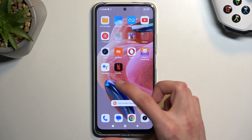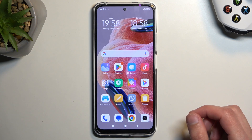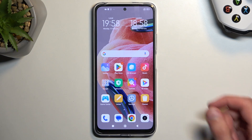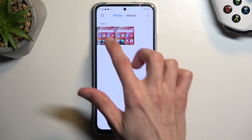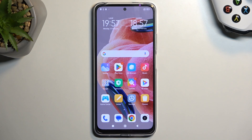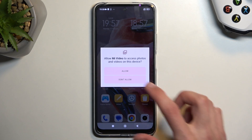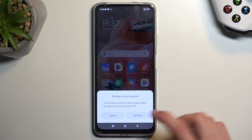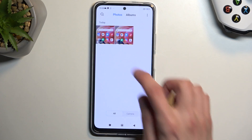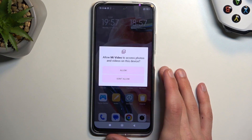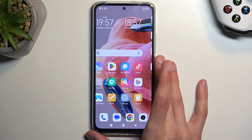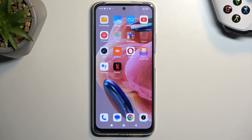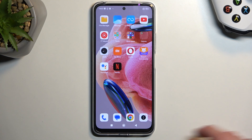Now once you stop the screen recording, you can find your recording in either the gallery or in that folder that was in the overlay. But you can see it right here as well. Just play it. So there we go.